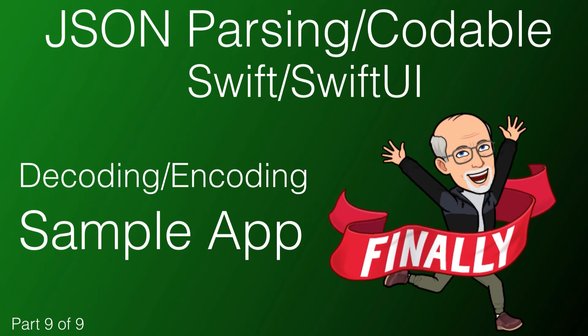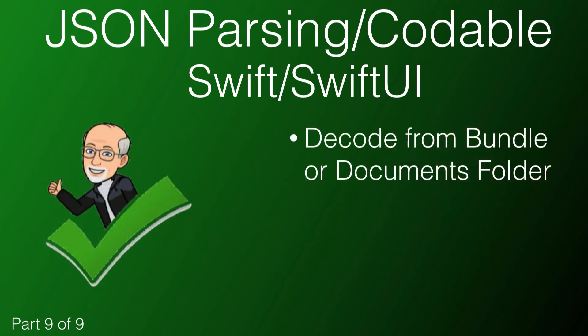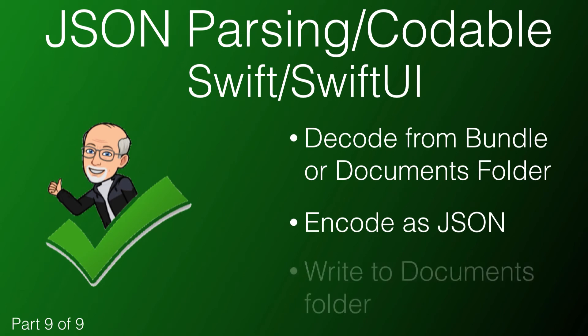In this video, we'll explore a real application project instead of a playground and see a practical example of decoding JSON from a file that might be stored in either the application bundle or the app's documents folder. We'll learn how to encode and save any updates to the documents folder.